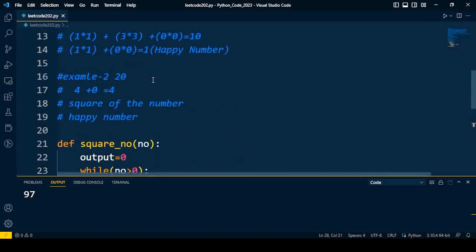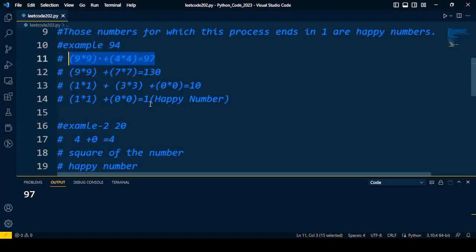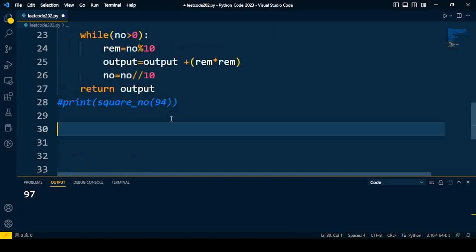So the first process is complete. We have to repeat this process unless and until we'll get one. So now we need to check whether that number is happy or not. We also need to monitor whether that addition has already been calculated previously.